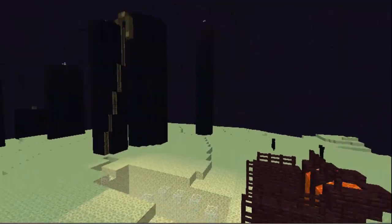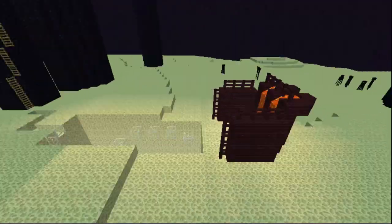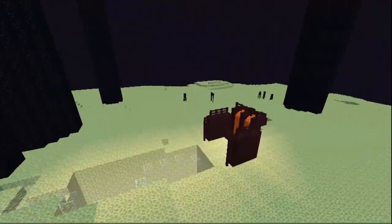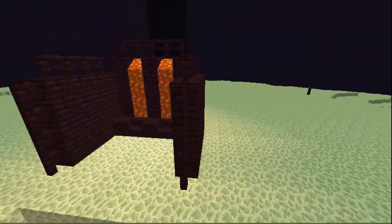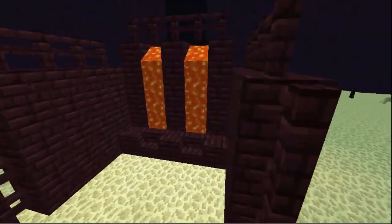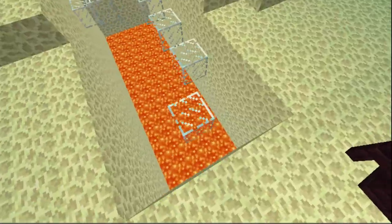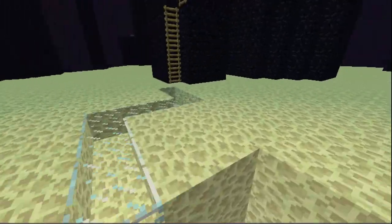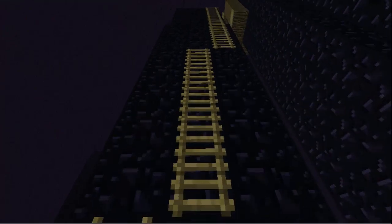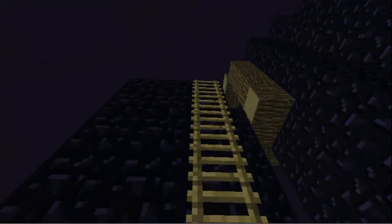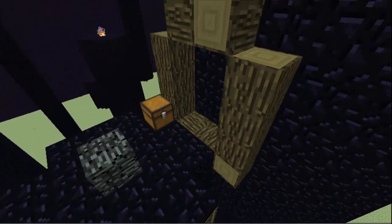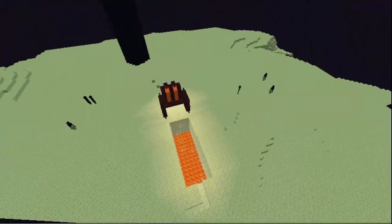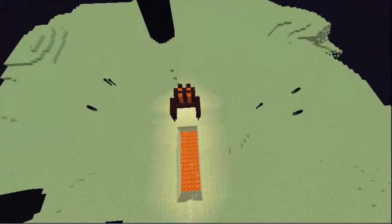Here we are at my Death Dimension — it's very scary, I know. You start here at this lava, do some parkour which is very simple, follow the glass path, go up the ladders, and you'll reach a prize and a multiverse portal back to your world.